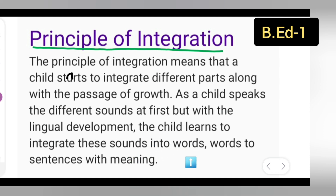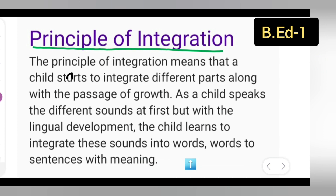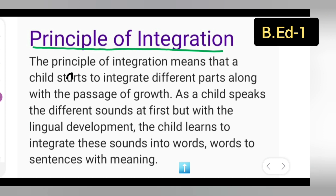For example, a sound like laughter — 'laughter' is a word. From words, the child moves to sentences with meaning. Somebody is laughing — uska chota bhai has raha hai — suppose the child is saying 'my elder sister is laughing.' So the child will make a sentence with meaning like that.